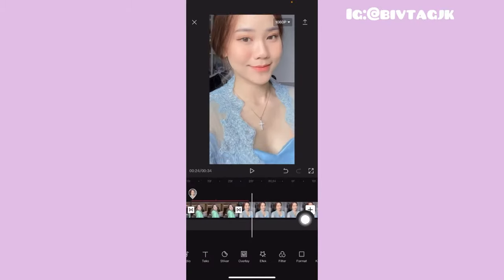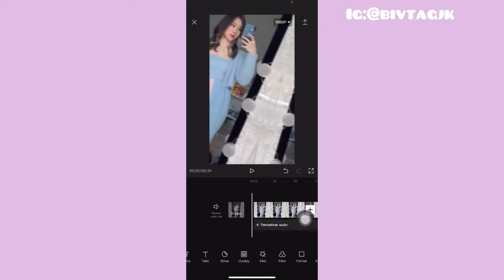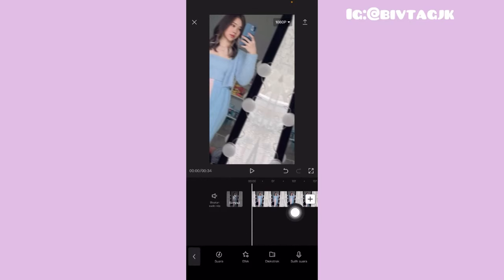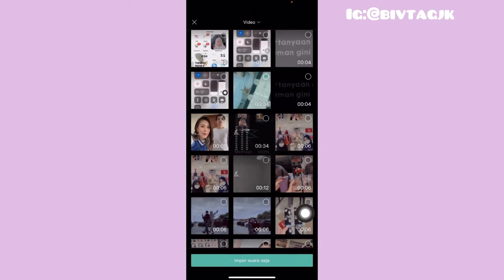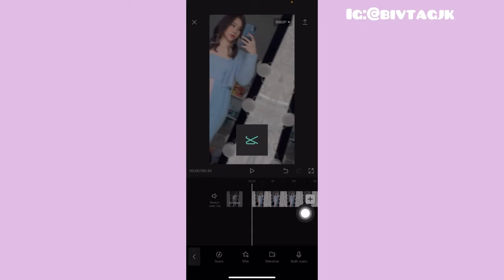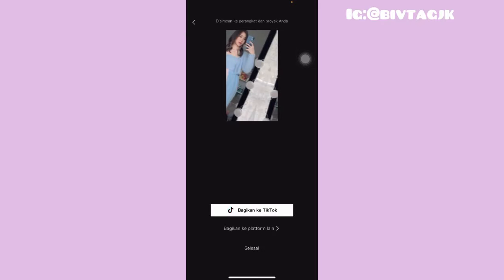Kalian tinggal kasih ke paling awal. Klik yang tambahkan audio, pilih yang diekstrak, kemudian kalian tinggal pilih musik yang berupa videonya. Kalian bisa dapatkan di deskripsi box. Setelah itu kalian tinggal klik yang import suara saja. Setelah itu kalian tinggal klik tanda ikon panah itu dan kita tunggu sampai terekspor.